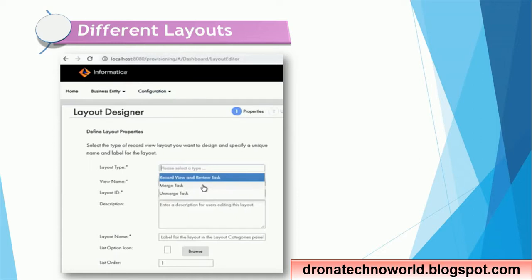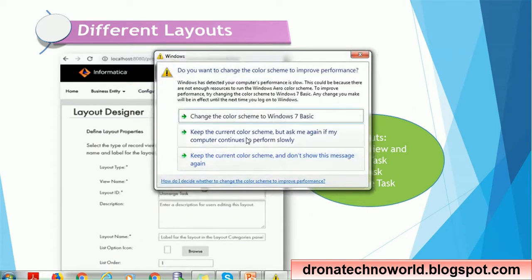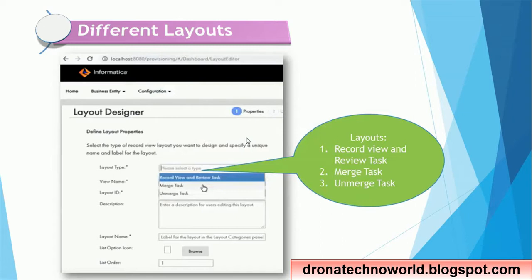There is a provision to select the layout for a task. If you go to the configuration section and select the layout designer, you will see various options such as Record View, Review Task layout, Merge Task layout, and Unmerge Task layout. These are the layouts currently available, and Informatica might provide more in the future, but these are sufficient for current usage.